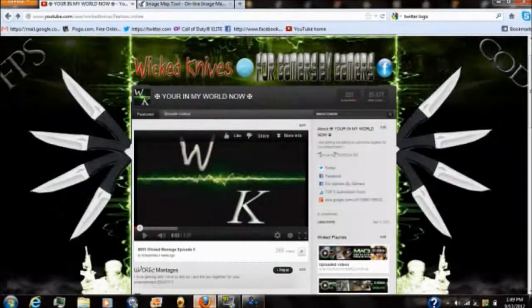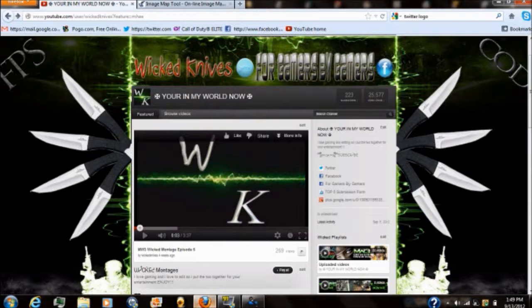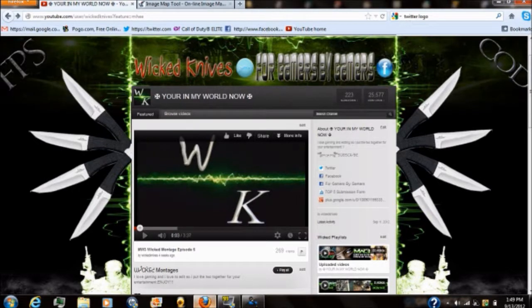What is up YouTube? Wicked Knives here and I am going to show you how to put clickable links inside your YouTube banner.